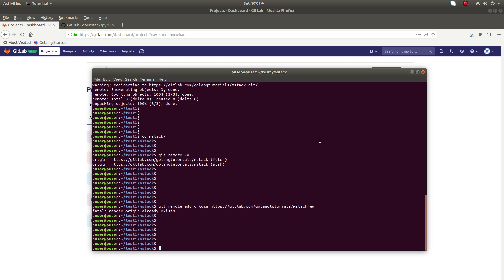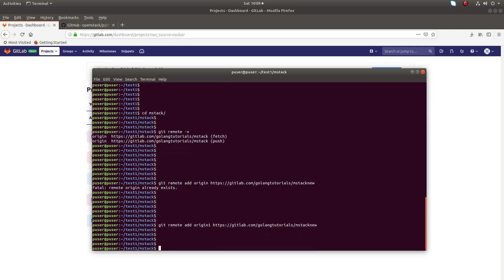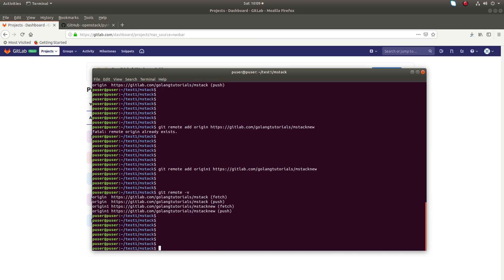You can create a new origin like this. Just change the name here. Instead of origin you can put origin1. Now you have two origins. Now if you run git remote -v you can see two origins: origin and origin1. Now you can push the code like this: git push origin1 master. This way you can push the code.